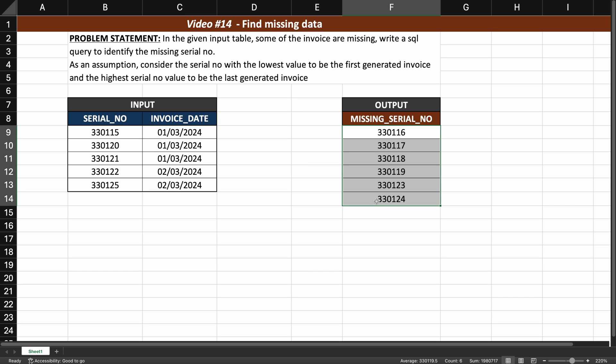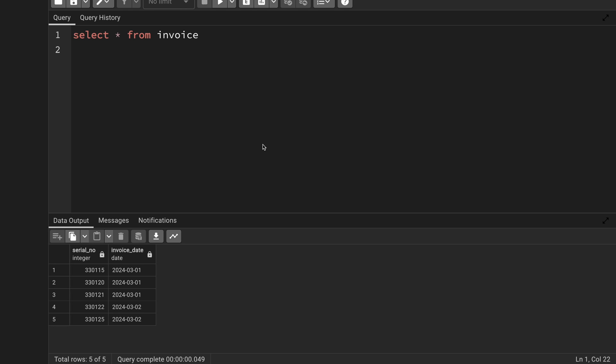You can download the dataset from my blog or from my Discord, try to solve it on your own using any database of your choice, and share your solution in Discord to help each other. I'll be solving it in PostgreSQL and I'm going to give you two solutions. I have already created the table.